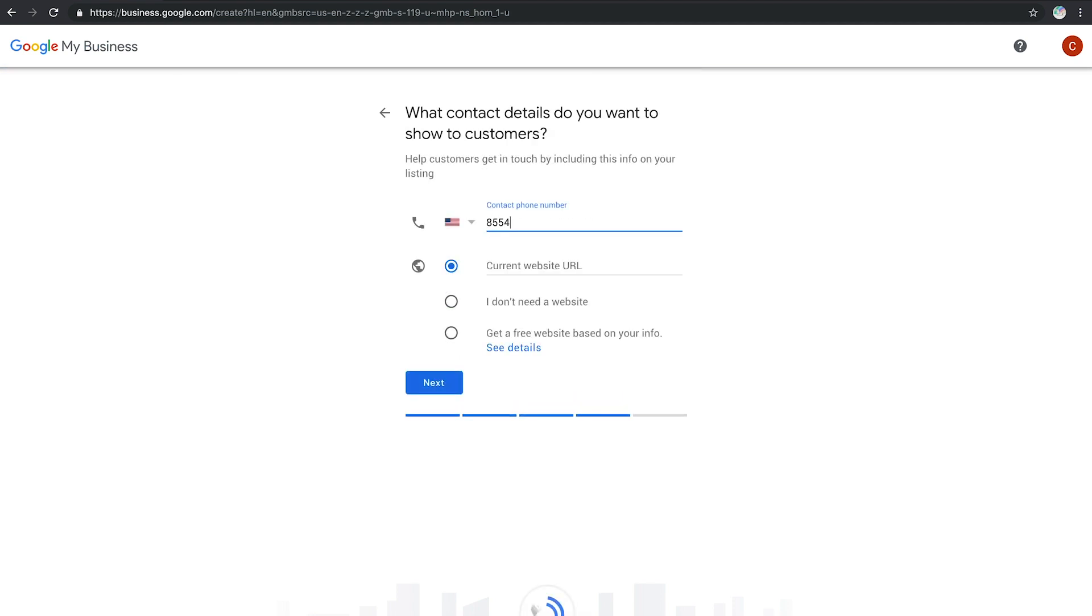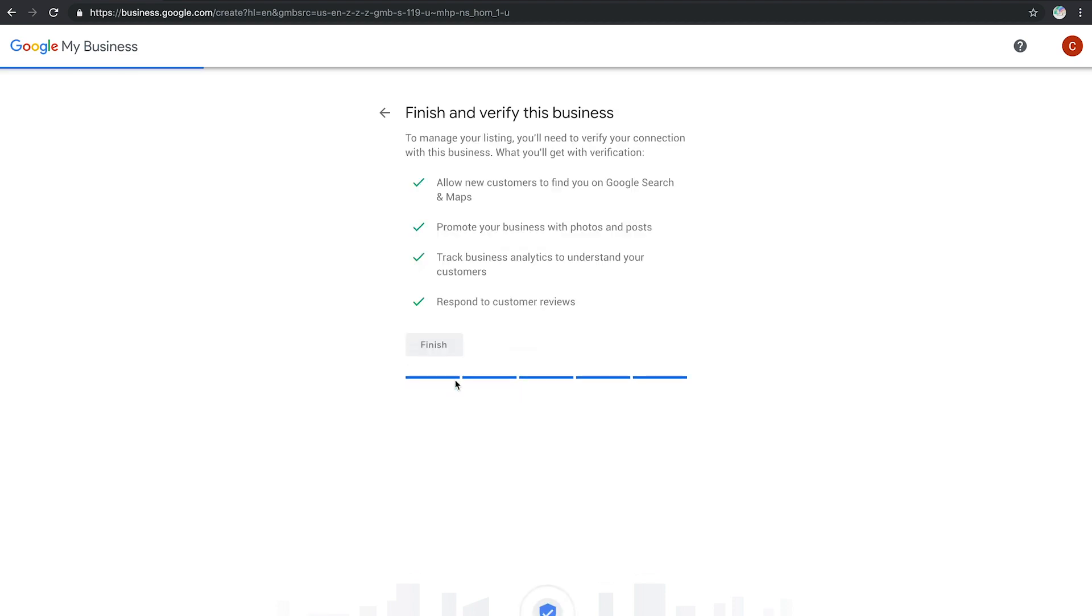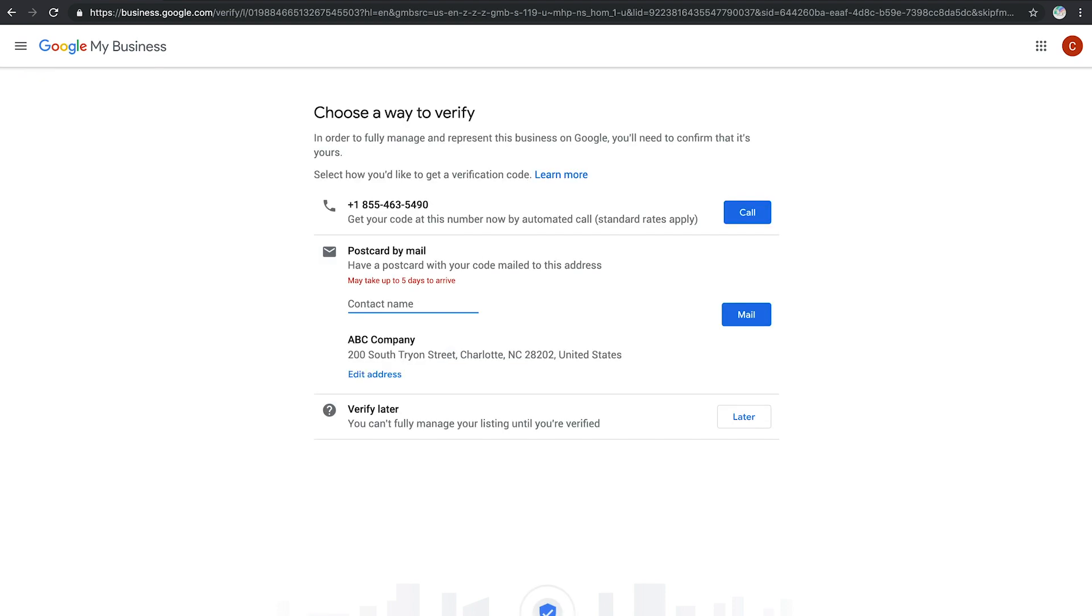Add your business's phone number or website address. Finally, choose a verification option. If you aren't ready for this absolutely necessary step, you can skip it for now.